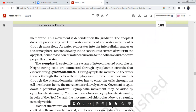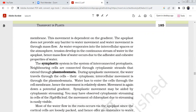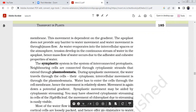Water movement in the apoplast is dependent on a gradient — from higher to lower concentration. The apoplast does not provide any barrier to water movement, and water movement is through mass flow. As water evaporates into the intercellular spaces or into the atmosphere, tension develops in the continuous stream of water in the apoplast. Hence, mass flow of water occurs due to the adhesive and cohesive properties of water.